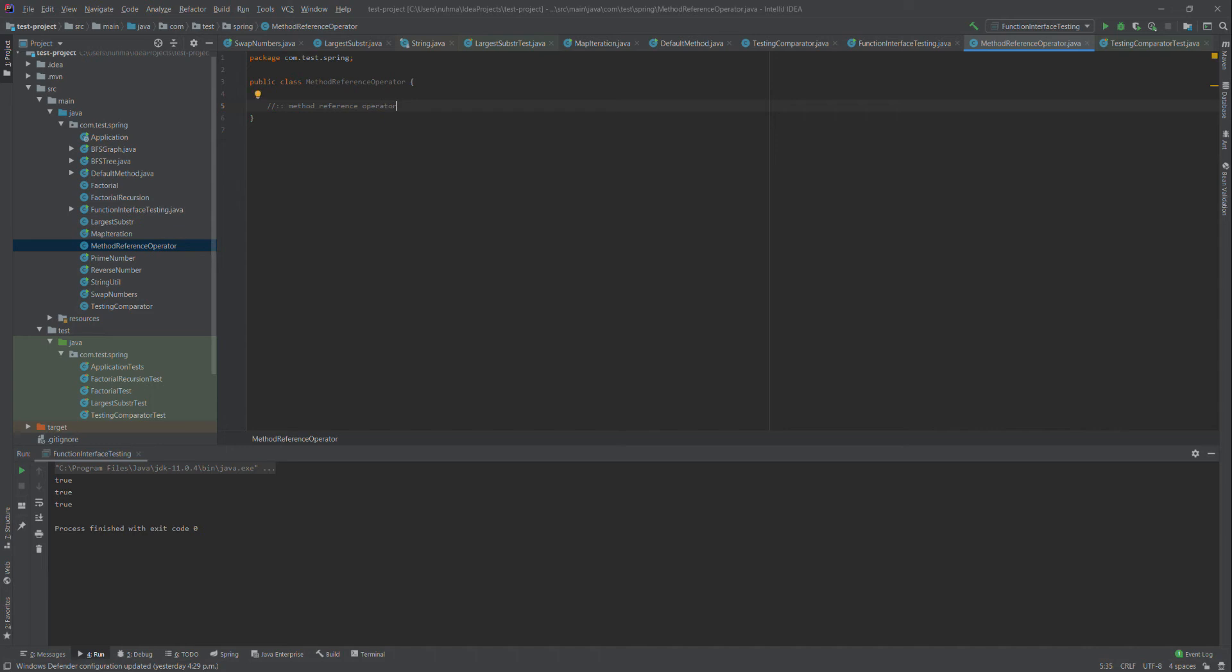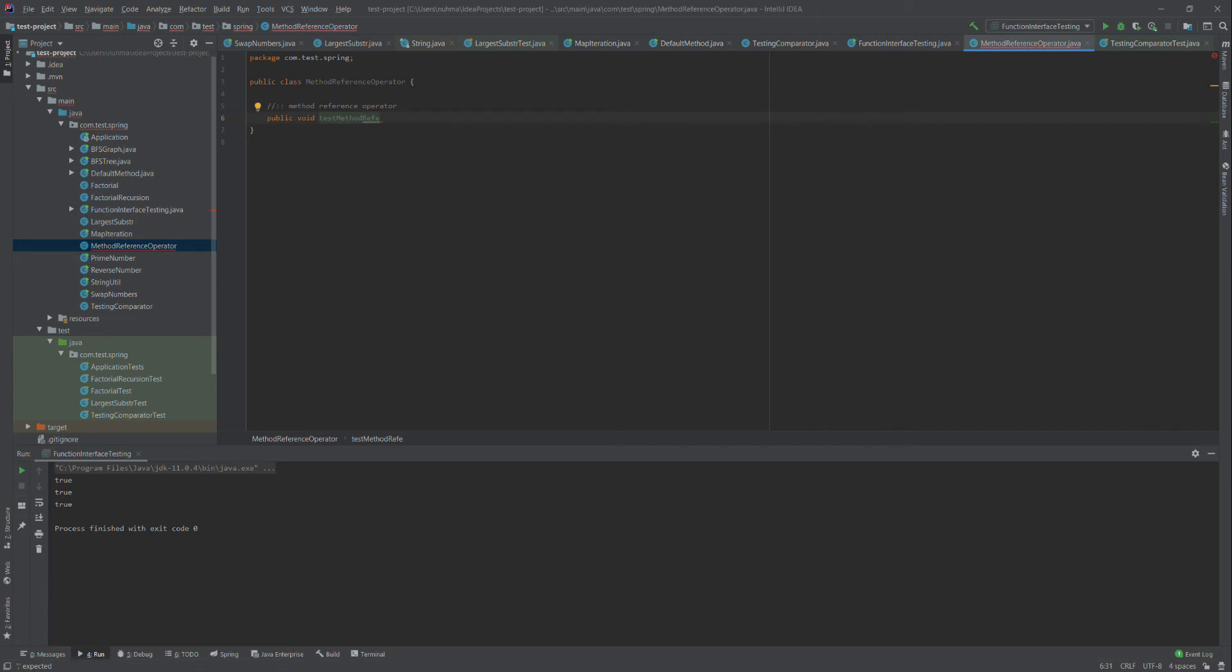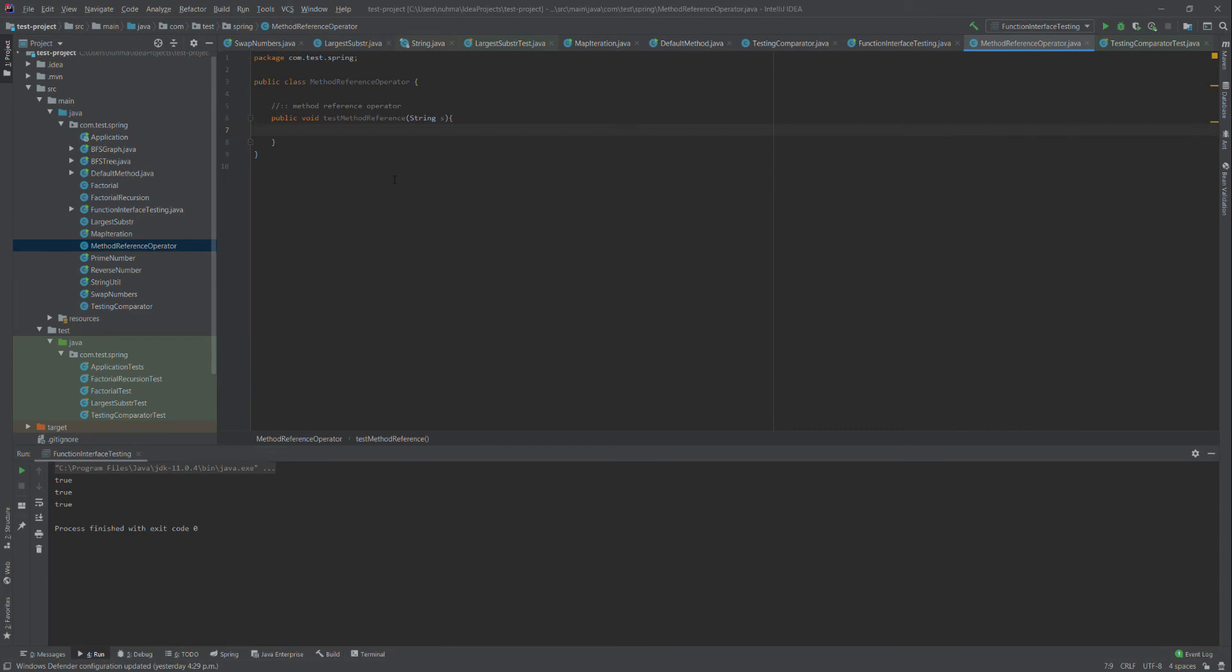I'll create a method here: public void testMethodReference that accepts a string. This method will simply print out that string to the console. Our method is ready.